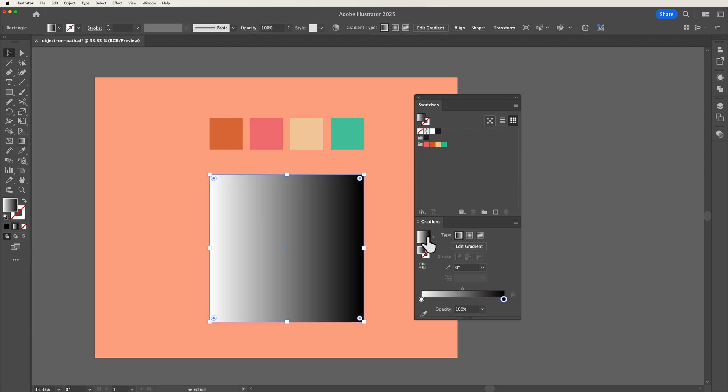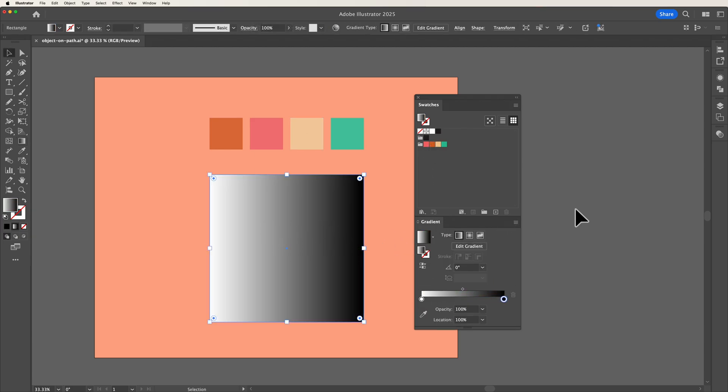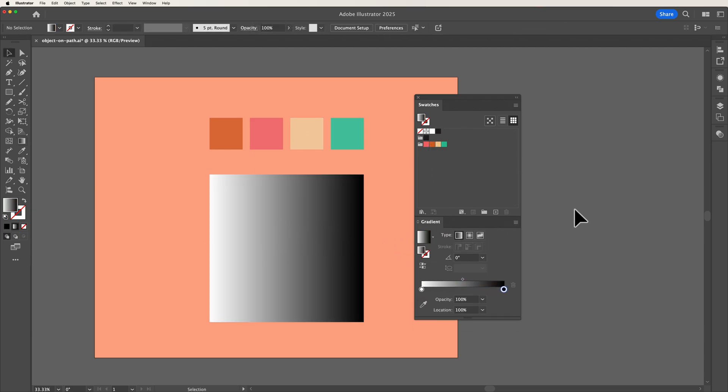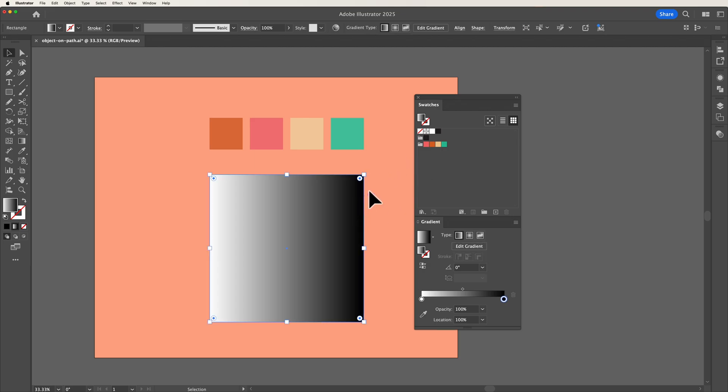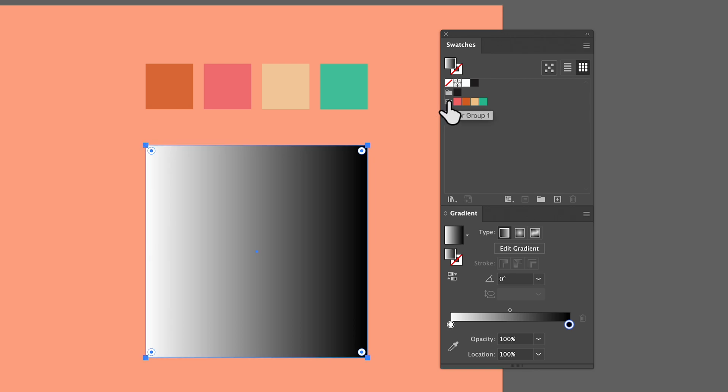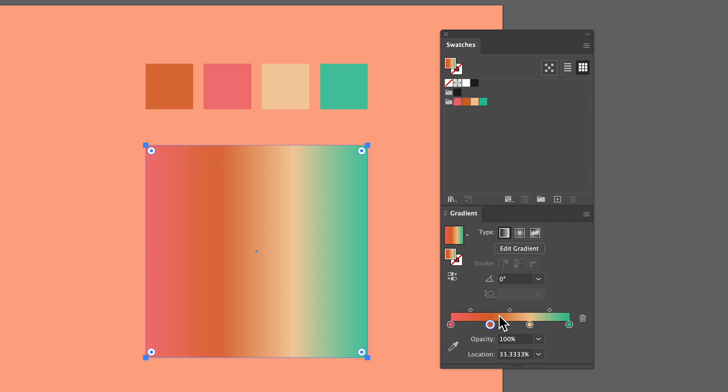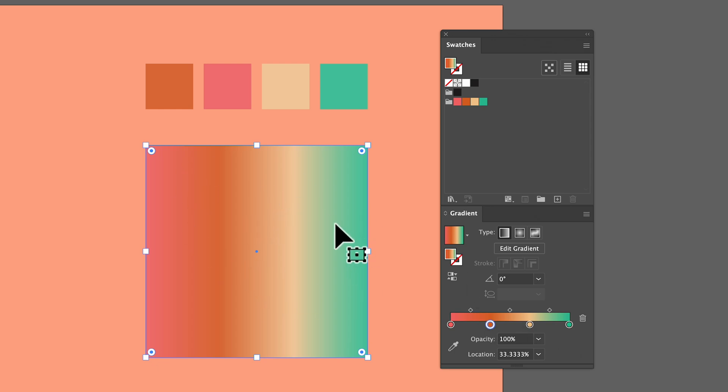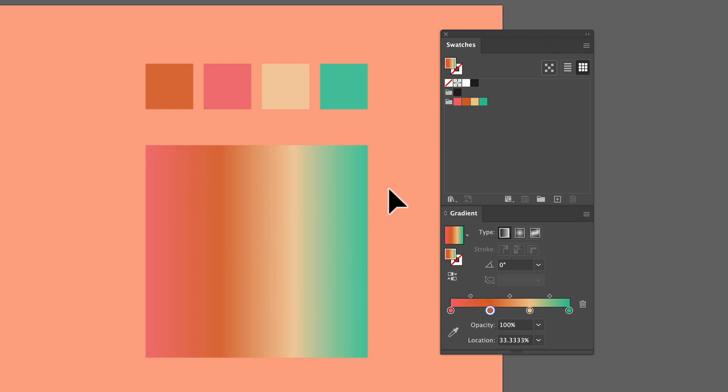Instead if you select your shape and add a gradient all you need to do now is head up to your swatches panel and select your color group icon and then whilst holding command or control on Windows simply drag down your swatch group onto the gradient slider and this will equally space out each color allowing you to then make adjustments quickly and easily.